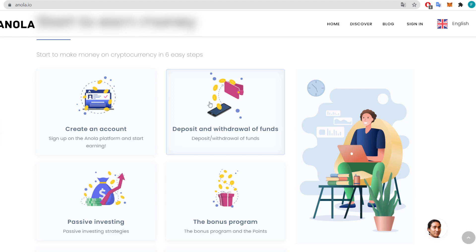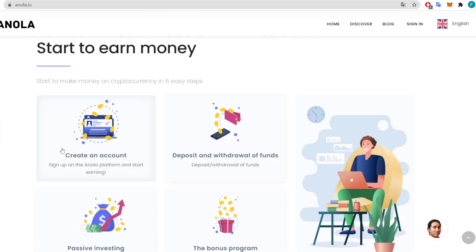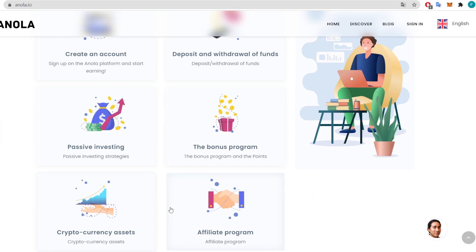There are cryptocurrency assets and also an affiliate program — many ways to actually earn money. By passing the news about Annola further, you can invite people with the affiliate program. There are some bonus programs as well, so there are really great options.